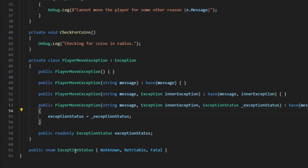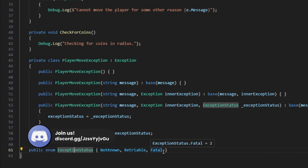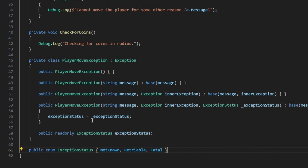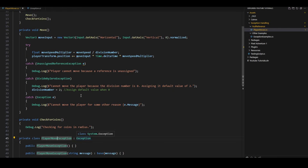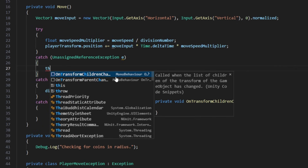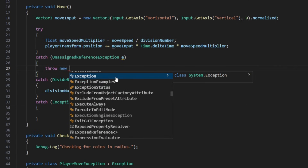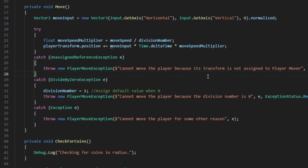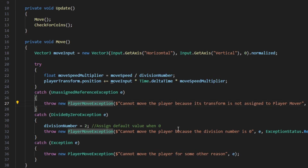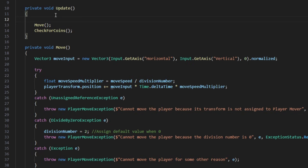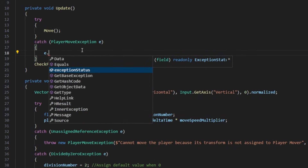I also have one more constructor which sets the exception status. The status could be: not known, retryable — meaning it will retry the operation once more and may succeed — or fatal, meaning we need to shut down the application or do some cleanup. The exception status is set in this fourth constructor. Now when we catch any of these exceptions, we throw the PlayerMoveException and wrap the original exception inside it. Throwing exceptions is simple: just write throw, then create a new instance of the exception — in this case PlayerMoveException — passing a different message, the wrapped exception, and the exception status. Since we're always throwing the same type, it's much easier to handle in update: we say try, call move, and catch a PlayerMoveException to get the status and do error handling.